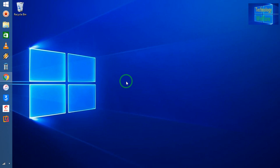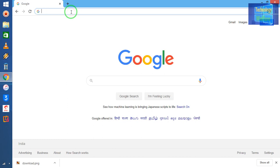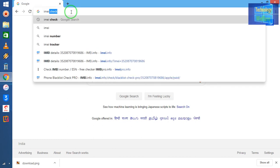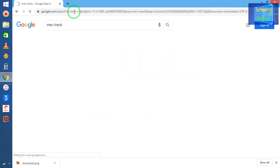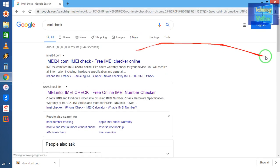So let's see. Firstly guys, I will come on Google and I will type here IMEI. Just I will click on IMEI check and I will enter here now.